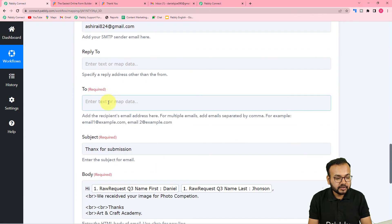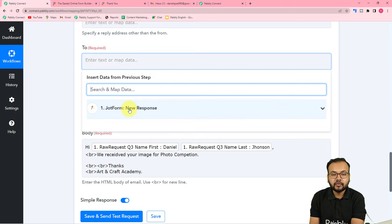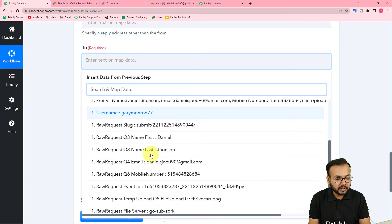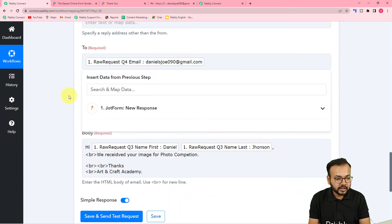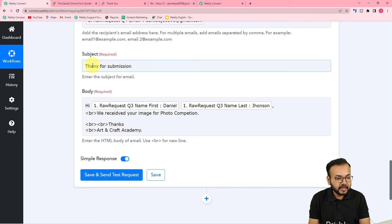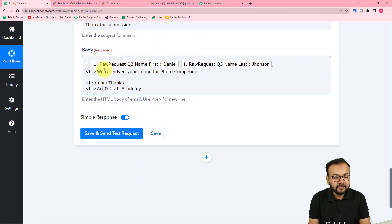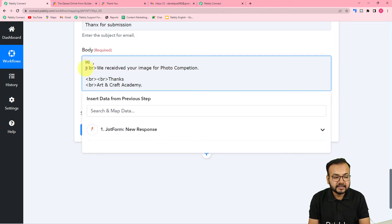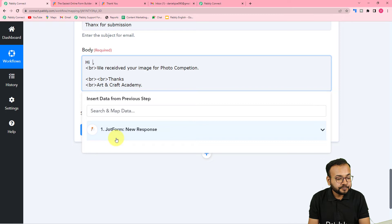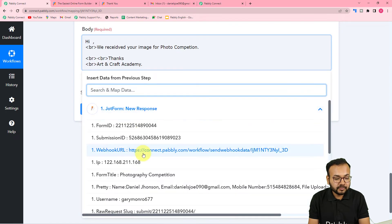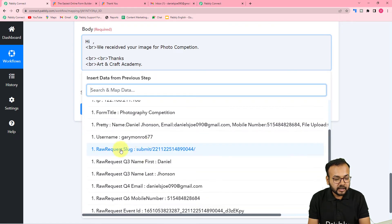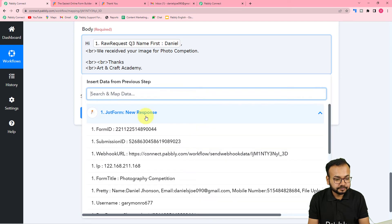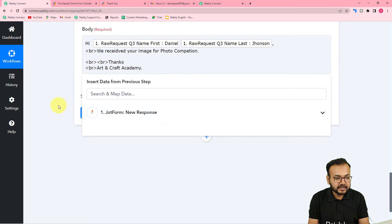To map the email address, you just click the 'To' field and you will see the 'JotForm New Response' option in the dropdown. From there you can map the email address like this. For the subject I have put 'Thanks for Submission.' In the email body I started with 'Hi' and then I am addressing the person by mapping their full name from the first step data.